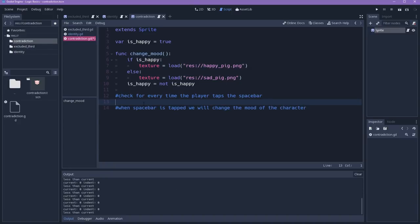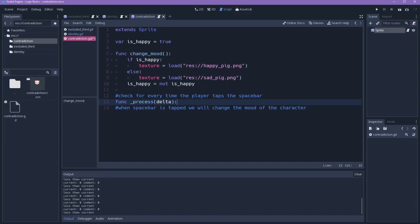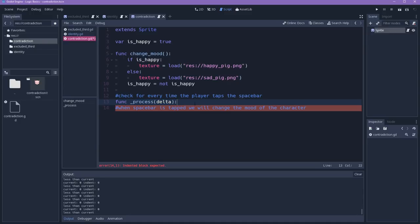The way Godot handles the every time condition is by overriding the process function. So this will be called every frame of the game. Now, we just need to state what will happen when the player taps the spacebar.